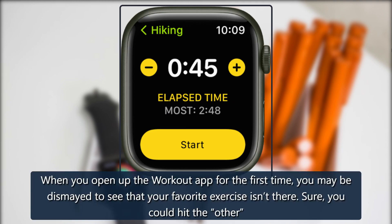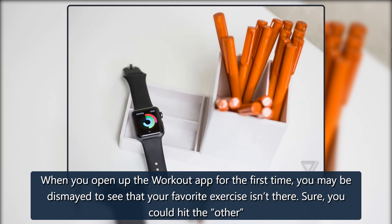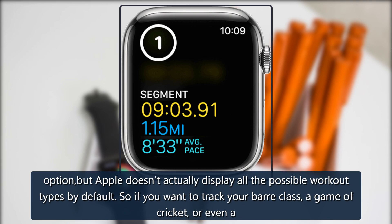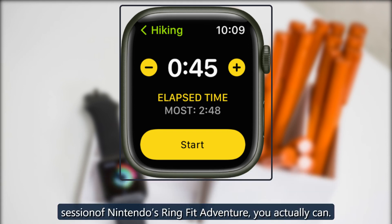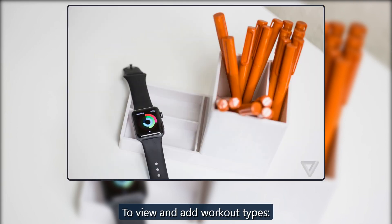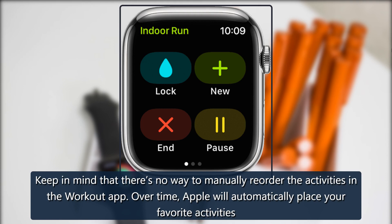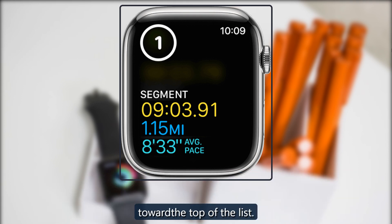Adding workout types. When you open up the workout app for the first time, you may be dismayed to see that your favorite exercise isn't there. Sure, you could hit the 'Other' option, but Apple doesn't actually display all the possible workout types by default. So if you want to track your barre class, a game of cricket, or even a session of Nintendo's Ring Fit Adventure, you actually can. To view and add workout types, keep in mind that there's no way to manually reorder the activities in the workout app. Over time, Apple will automatically place your favorite activities toward the top of the list.